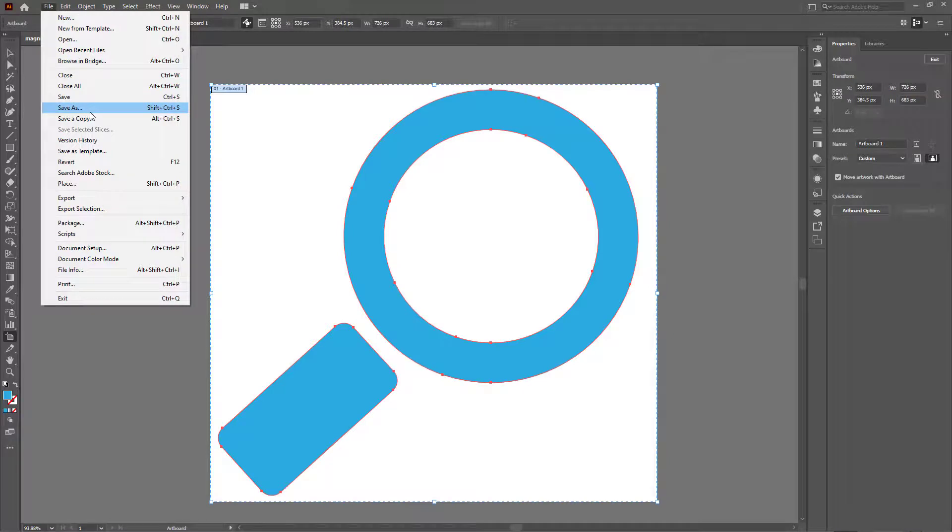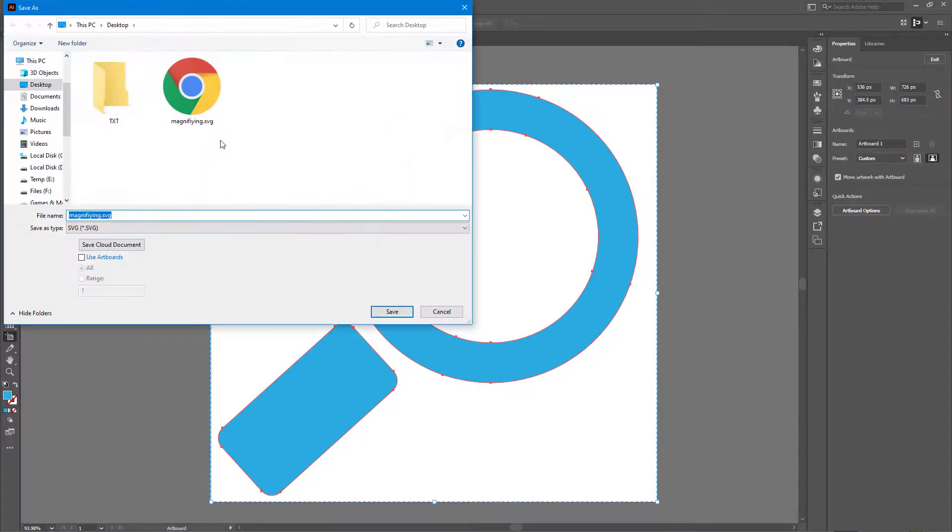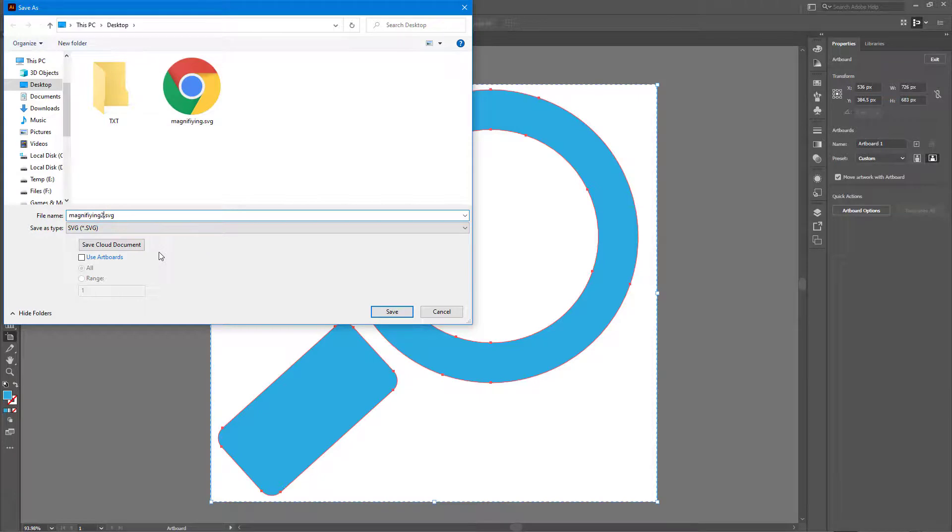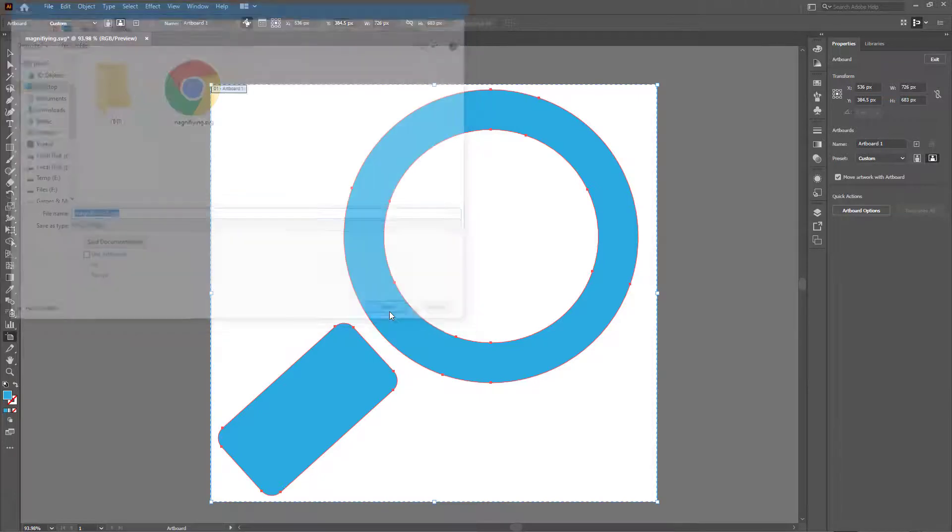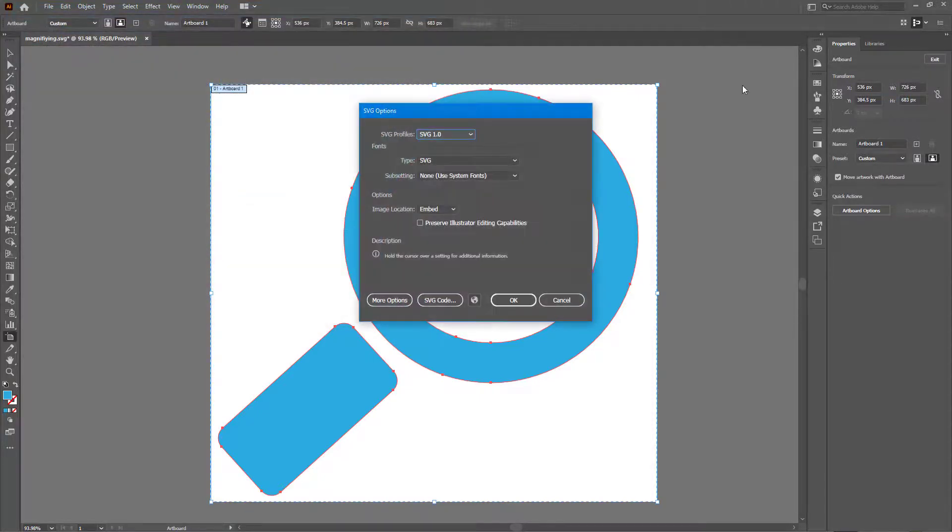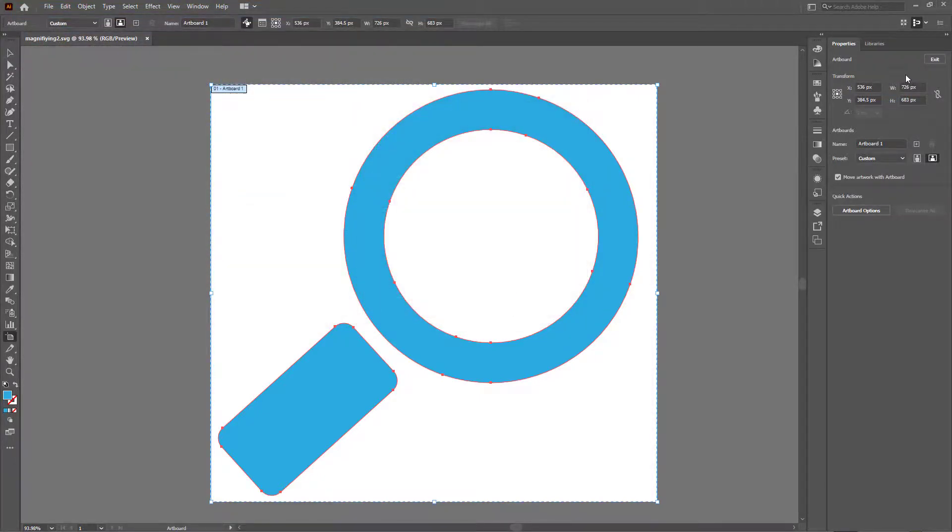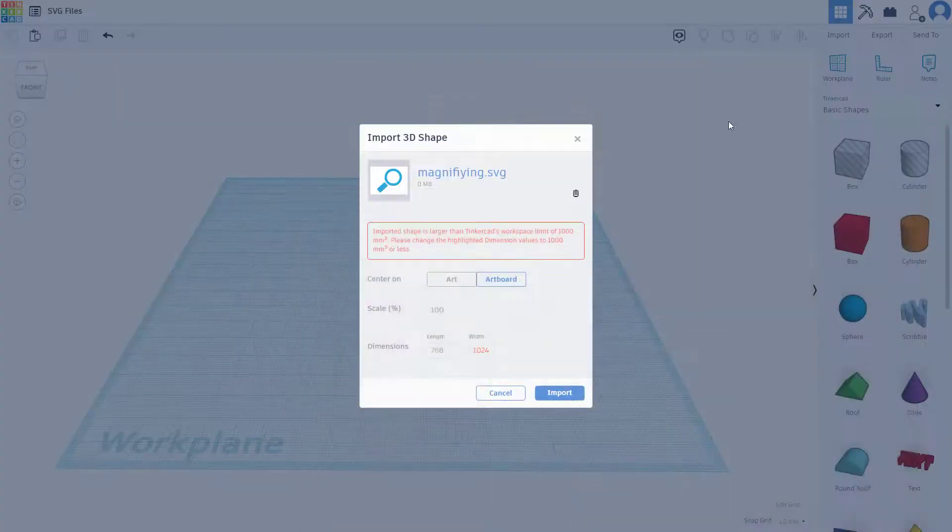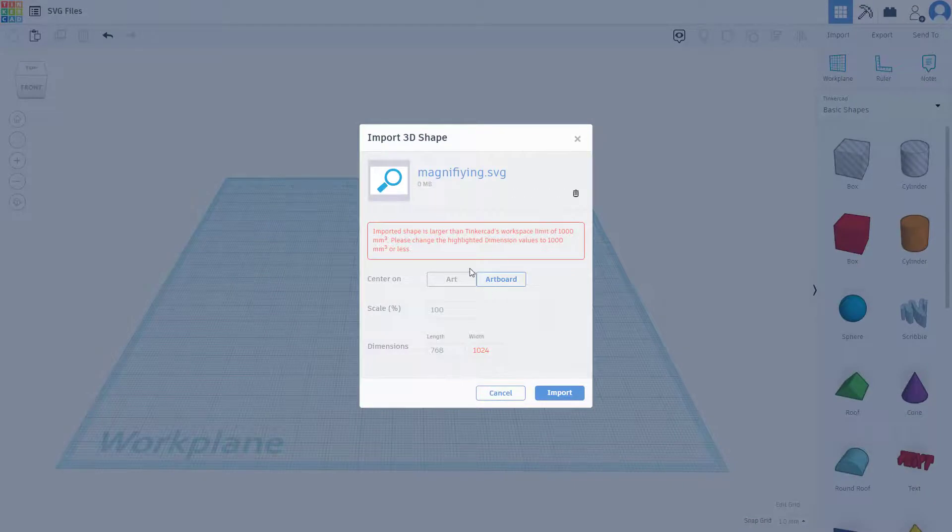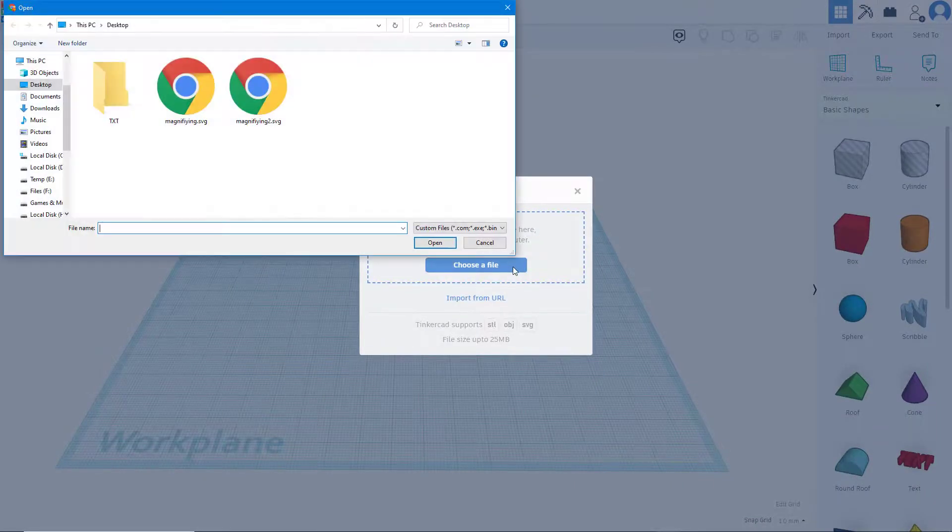I'm going to go to File and then save as, and I'm going to type in magnifying 2 for this one. Save that out and then save this just like that. Now I'm going to go back right here. It says this is not supported so I'm going to click on select a different file.